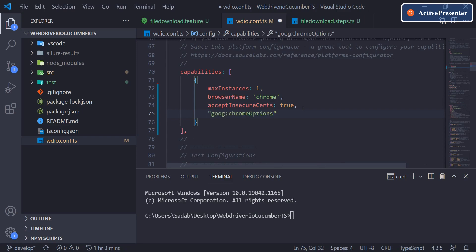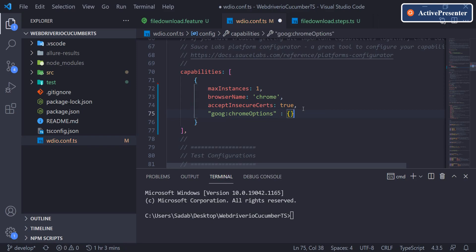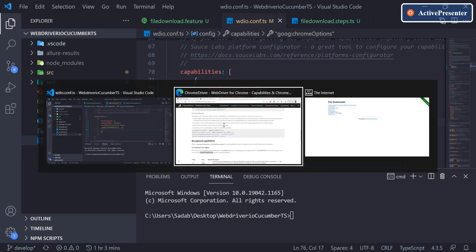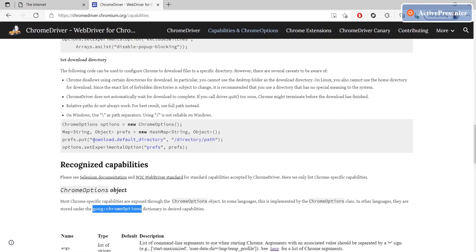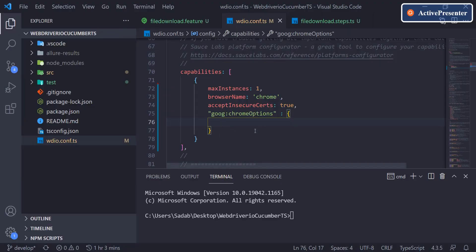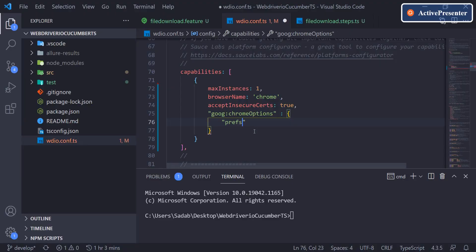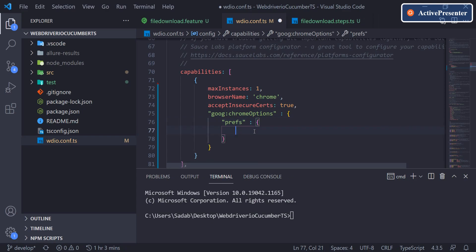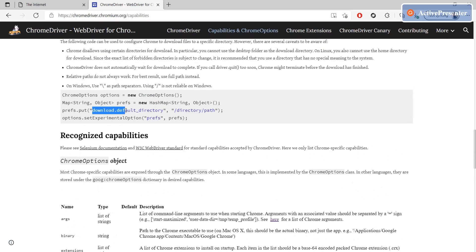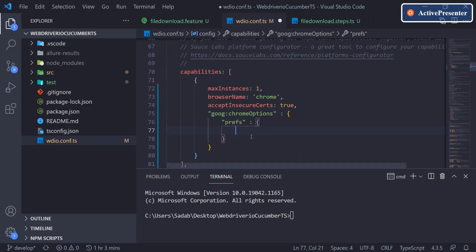Add a comma, then in double quotes pass `chromeOptions`, colon, and open curly braces. Inside this you can define all your Chrome options — for example, headless mode or other arguments. For now let's set the preferences. You need to add a key called `prefs` inside chromeOptions, followed by a colon and curly braces where you pass key-value pairs. If you have multiple preferences, just add them on new lines.